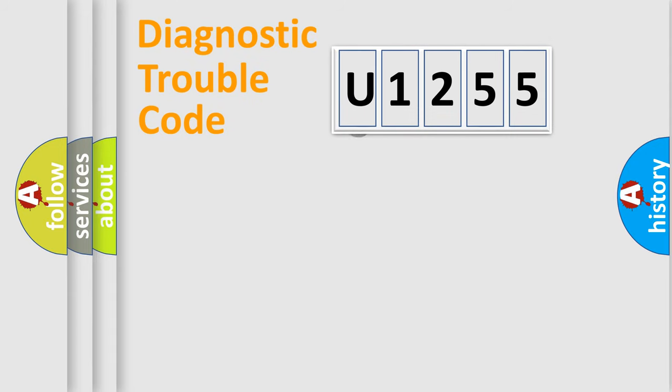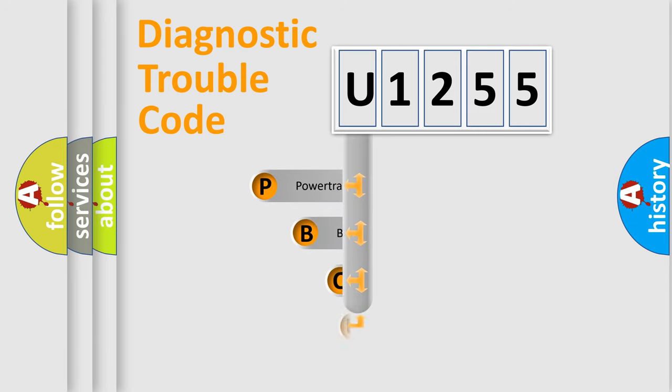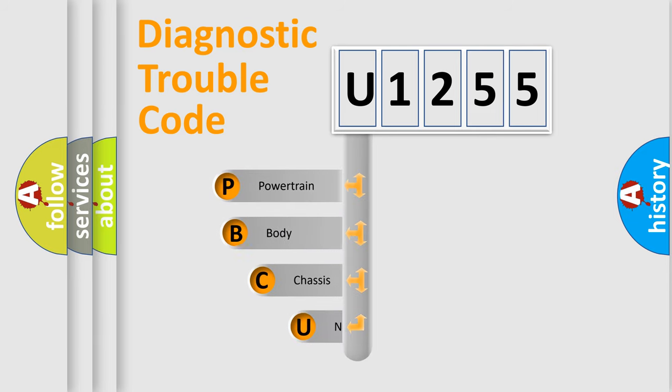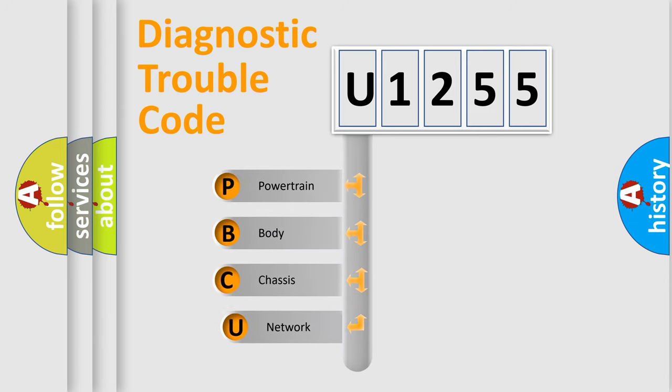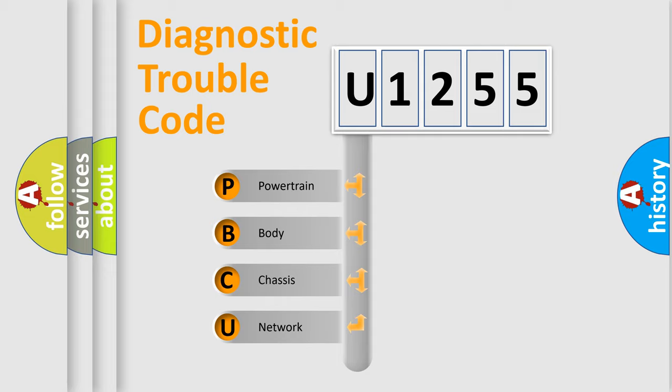First, let's look at the history of diagnostic fault code composition according to the OBD2 protocol, which is unified for all automakers since 2000. We divide the electric system of automobile into four basic units.